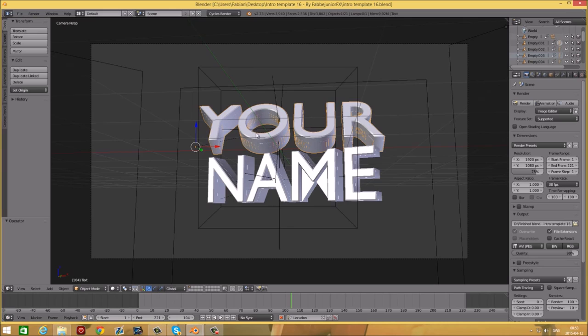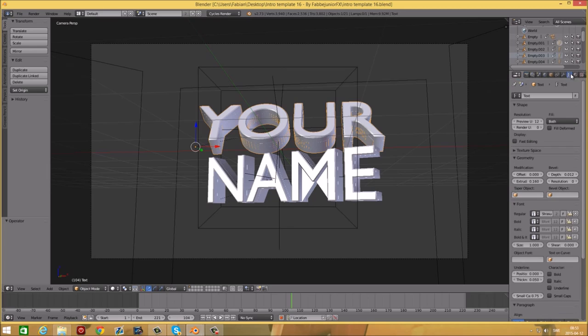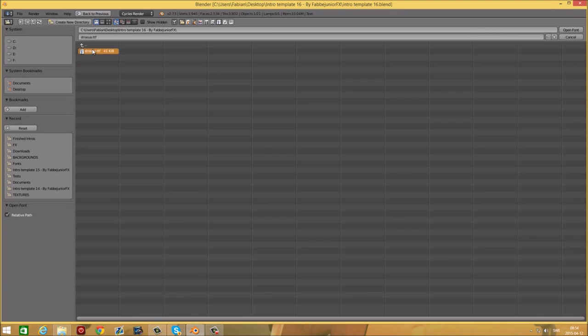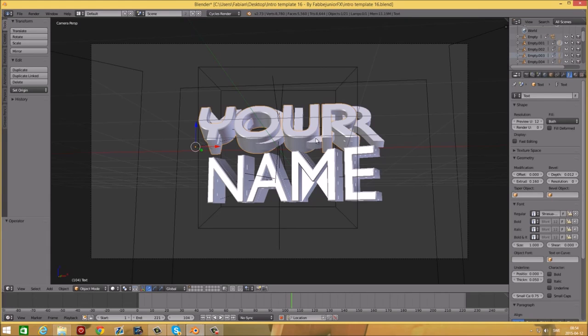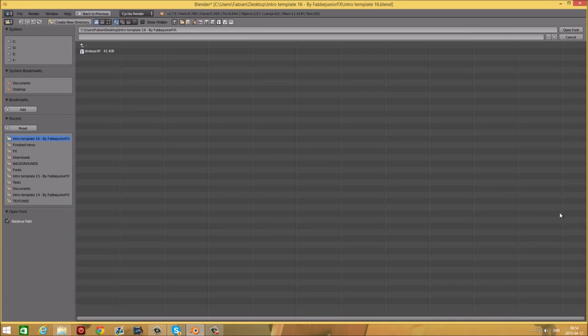When you get in here, make sure that one text is selected by right-clicking it, and then go over to this little F over here and the X right here and select the font Strata. Repeat that for the other text at the top as well.